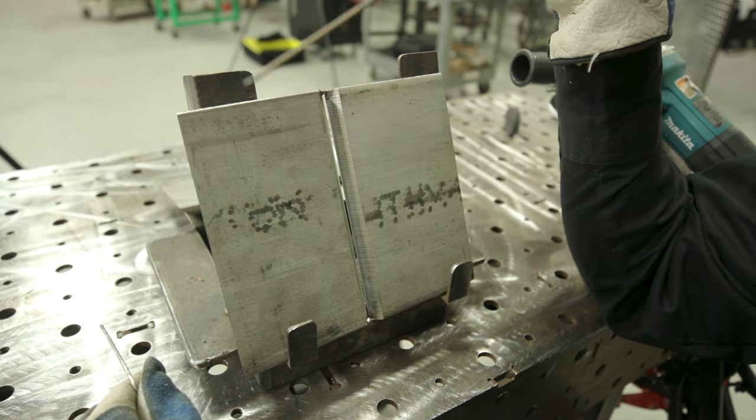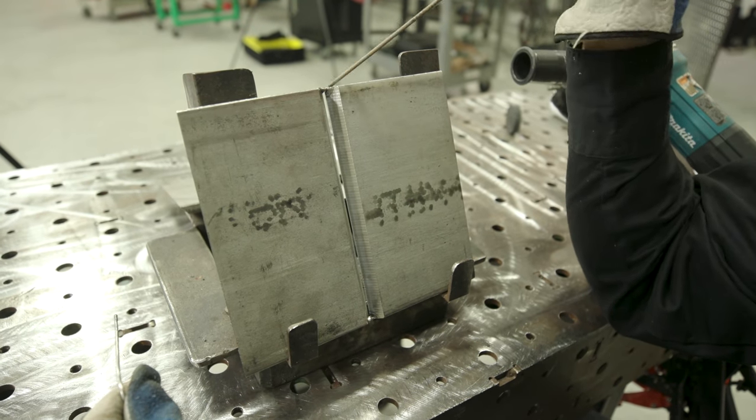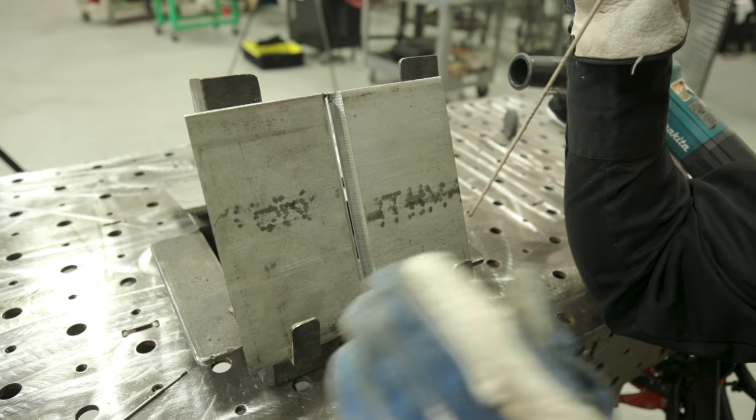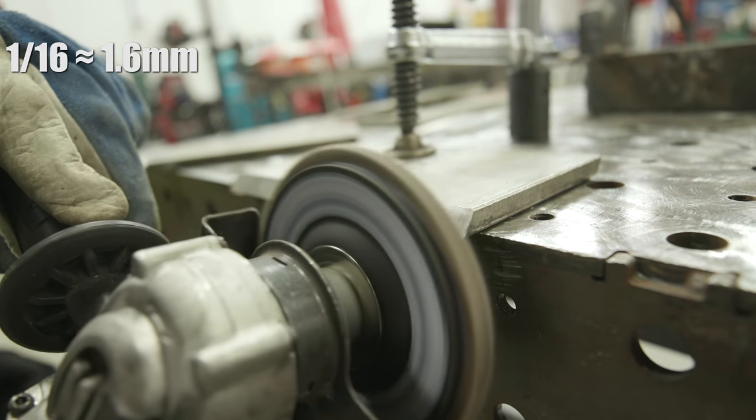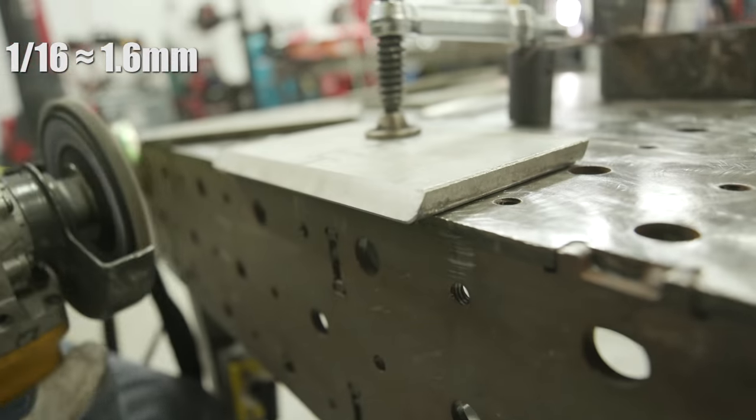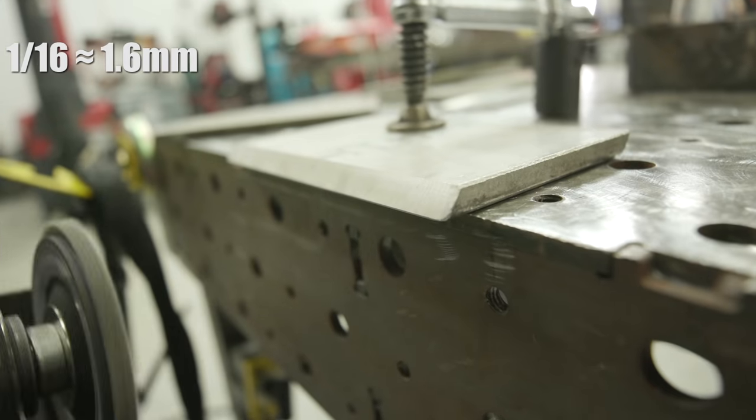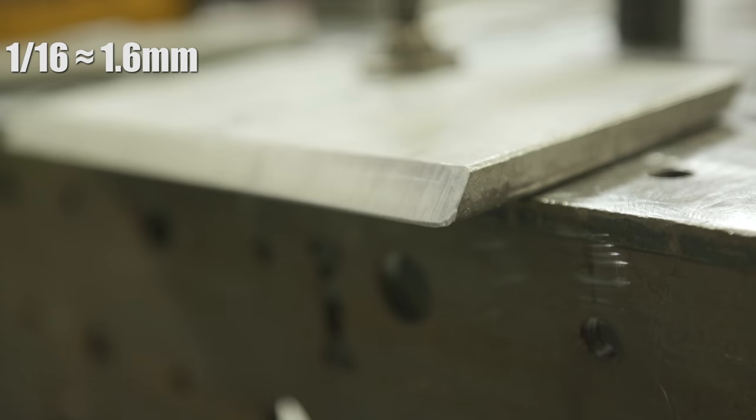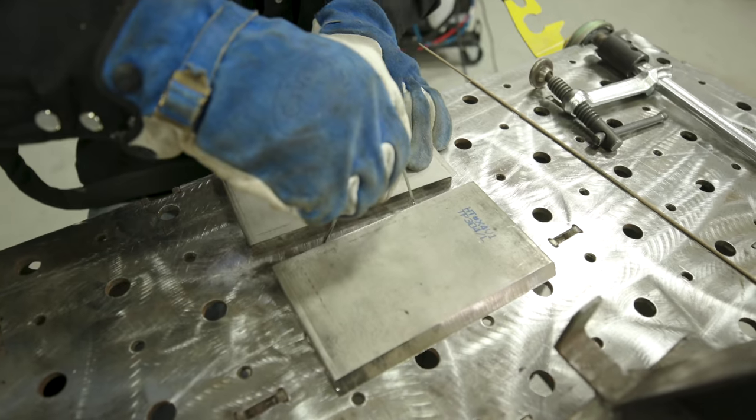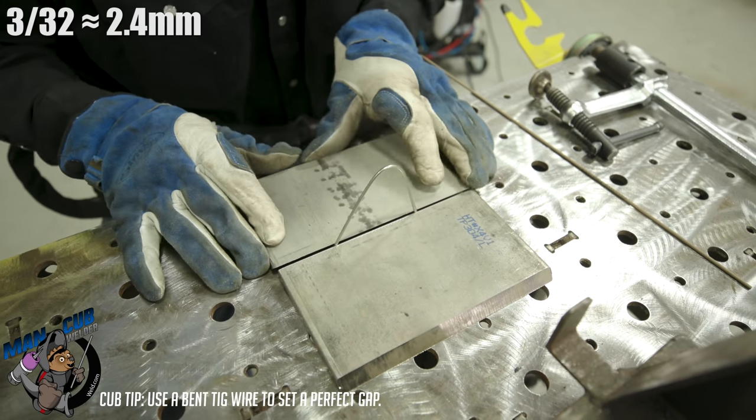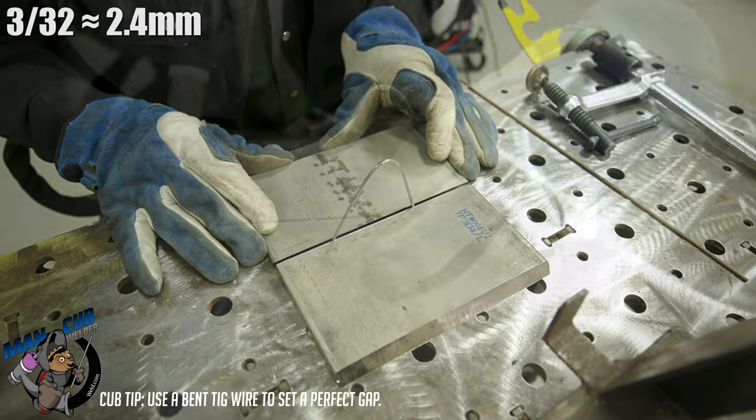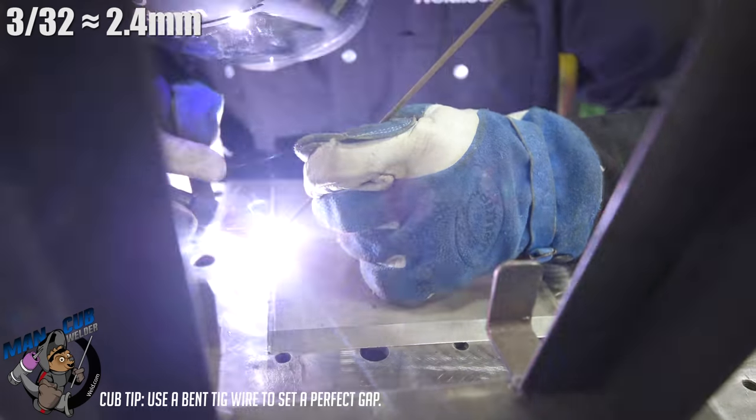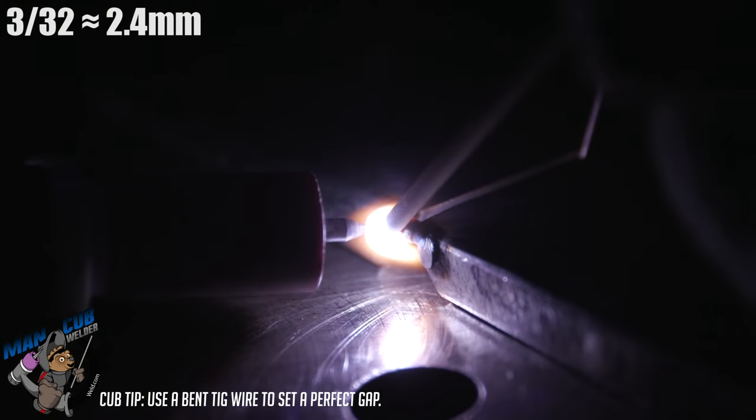Here's the fit-up. Before I tacked this together, I took a flap disc and put a 1/16 inch land on the side. It's a 37.5 degree bevel, put about 1/16 inch land on both plates. I used 3/32 stainless rod as my spacer - clipped it down, bent it in a V, stuck it in here, then shoved them together and tacked one side, pulled this out and tacked the other side.